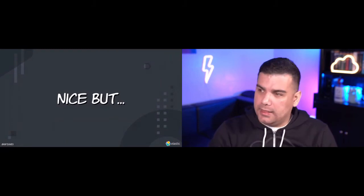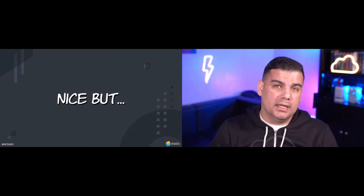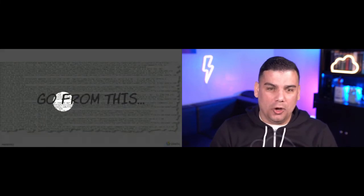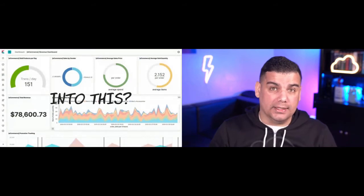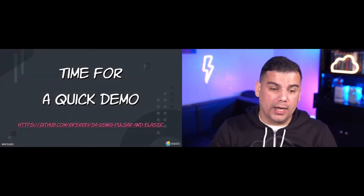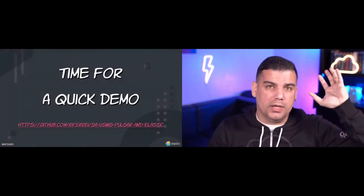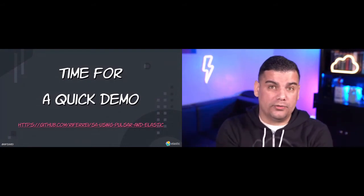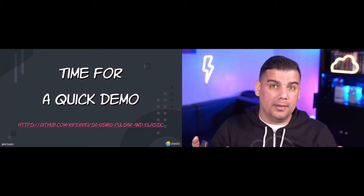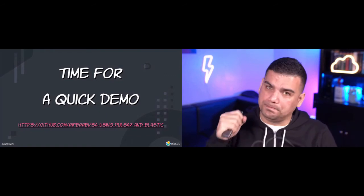I think everything I've said so far sounds interesting, but there's always the question: how do I actually move from the old approach to actual data analytics? What I'm going to do now is walk you through a small demo I've created. This is the link to the GitHub repository where all the code is already available. You can play with it — treat it as a small prototype for everything I've just described: how to implement streaming data architectures using Pulsar with Elastic.